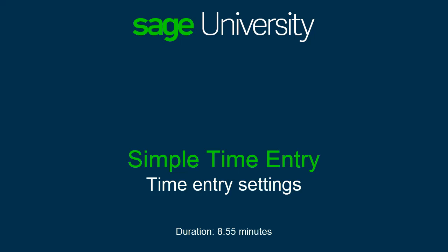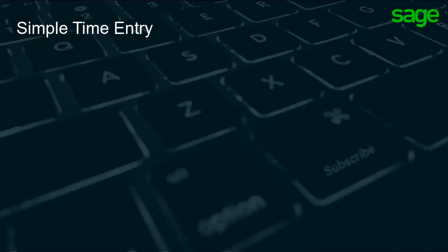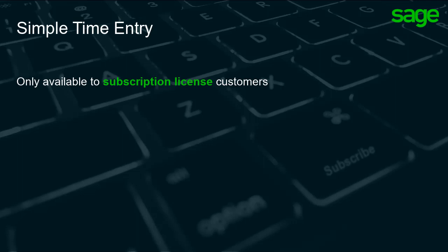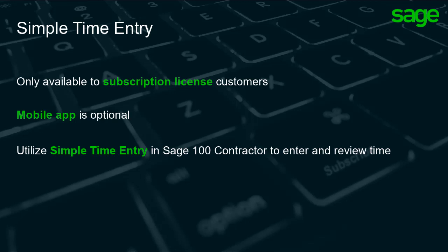In this lesson, learn about the settings for simple time entry for the back office and mobile app. If your company has a subscription license, you can use simple time entry to enter and review time. Even if you do not use the mobile app time entry option, you can utilize simple time entry as a way to enter and review time in Sage 100 Contractor.